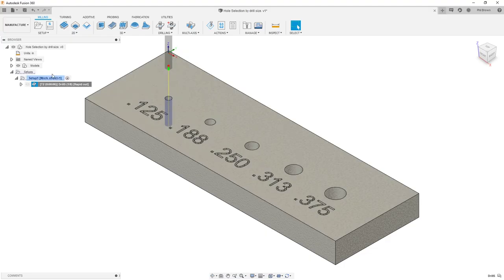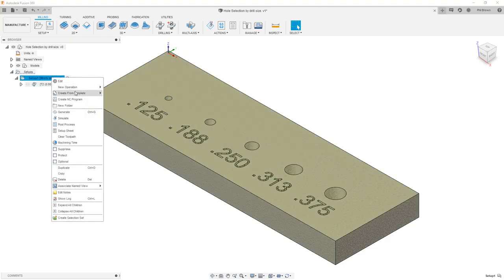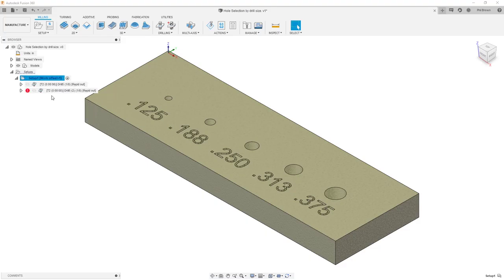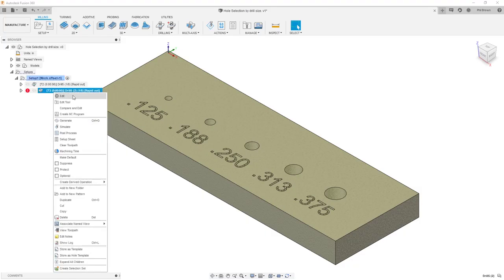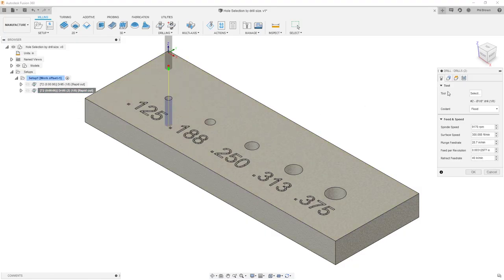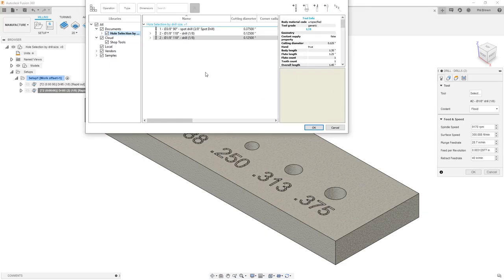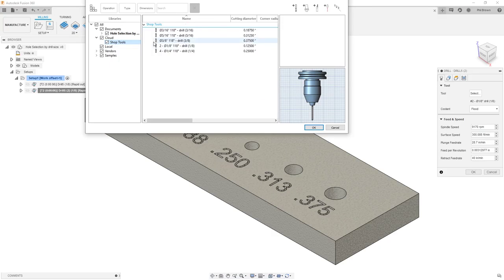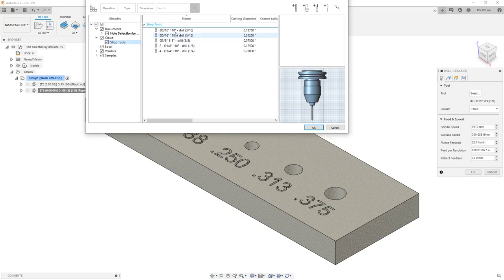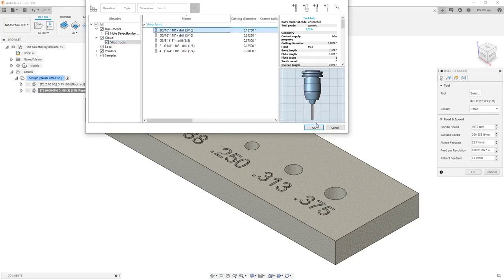Now that I have that saved, I'm going to pull that same operation back in and this time I'm going to edit it. The only thing we're going to change is our drill bit. So now we're going to go for a 3/16 drill bit.